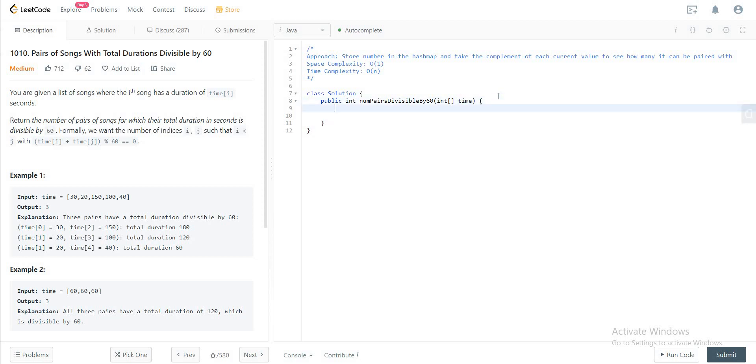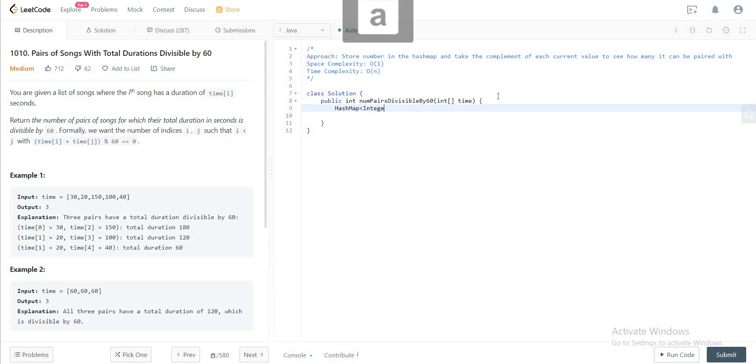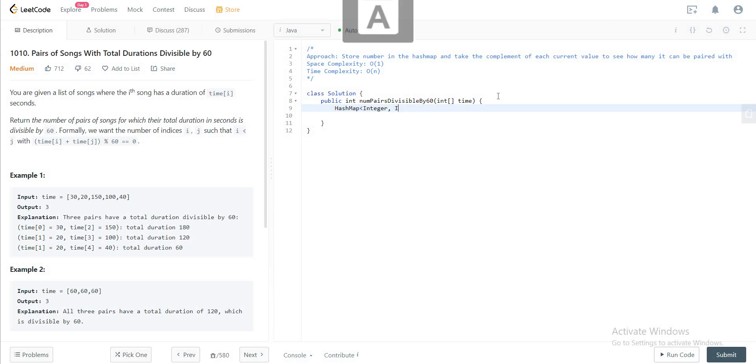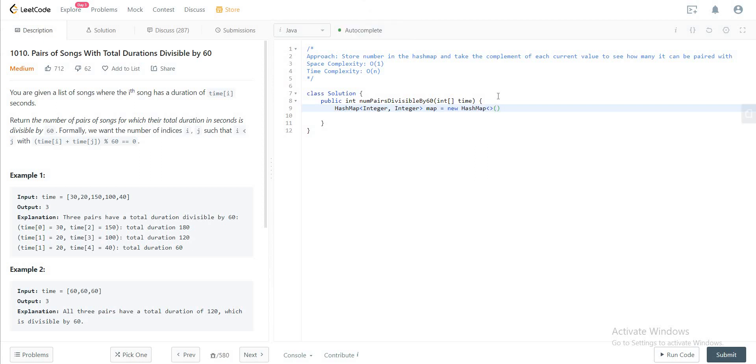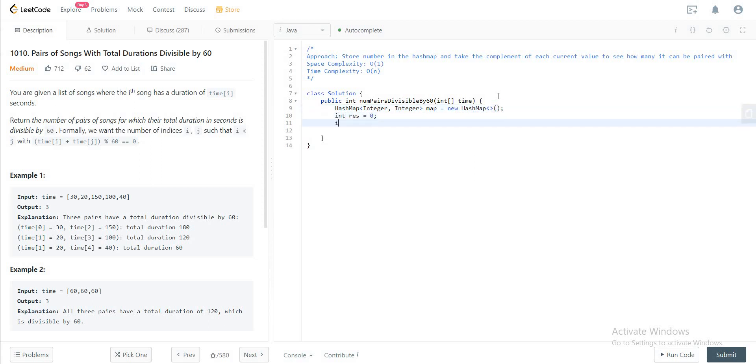So let's get started. Let's initialize our hash map first. And we have int result equal to zero and then we have a for loop for int t in time.